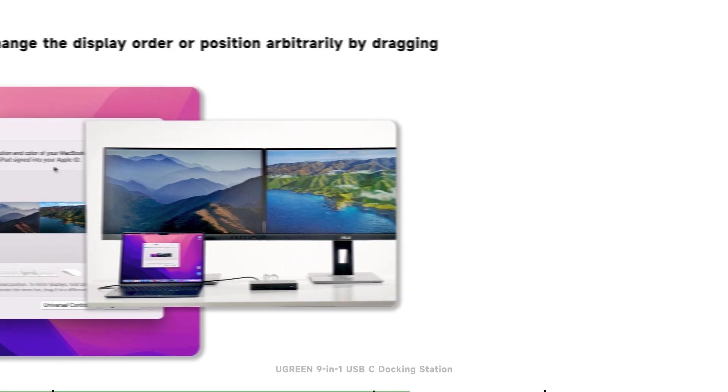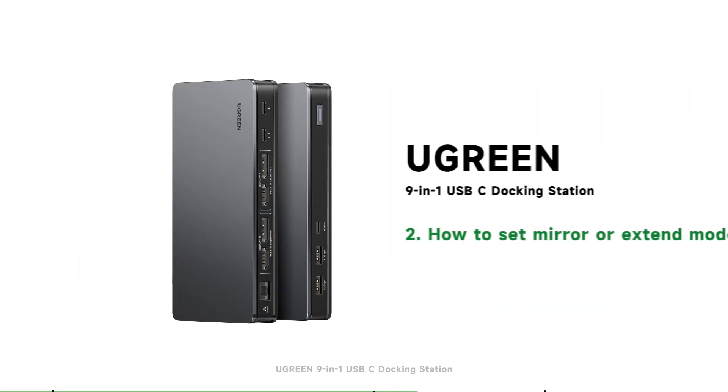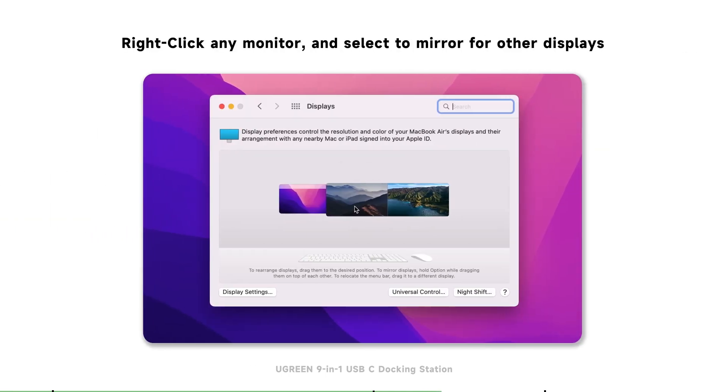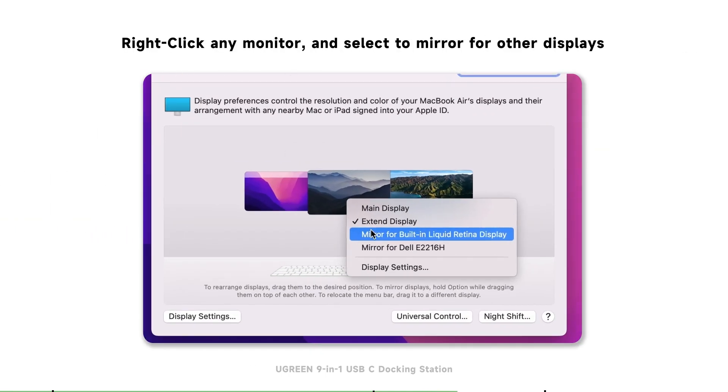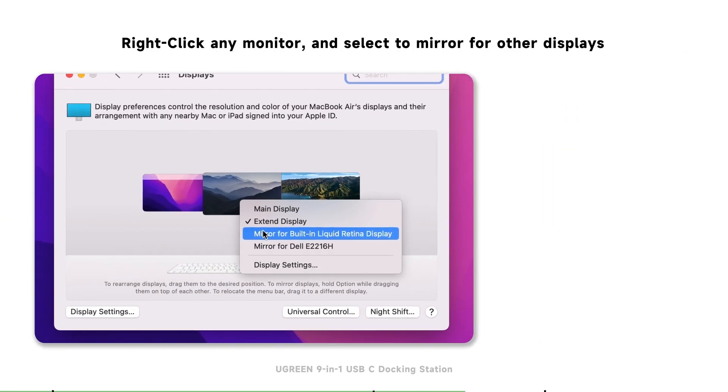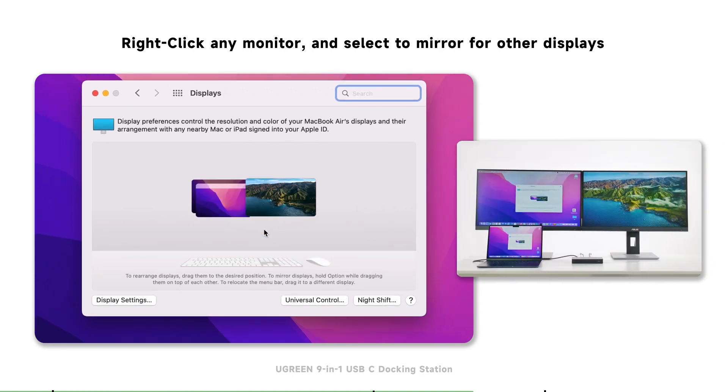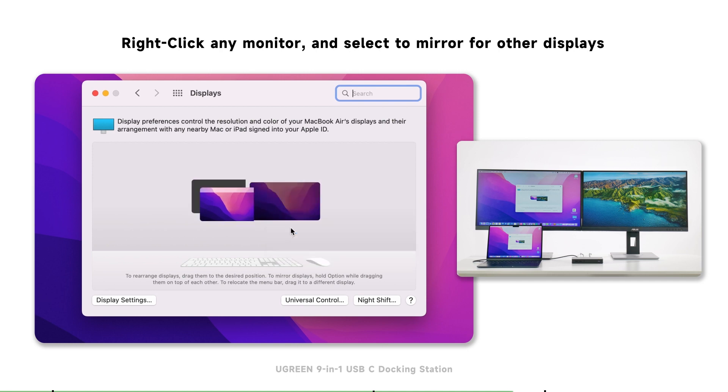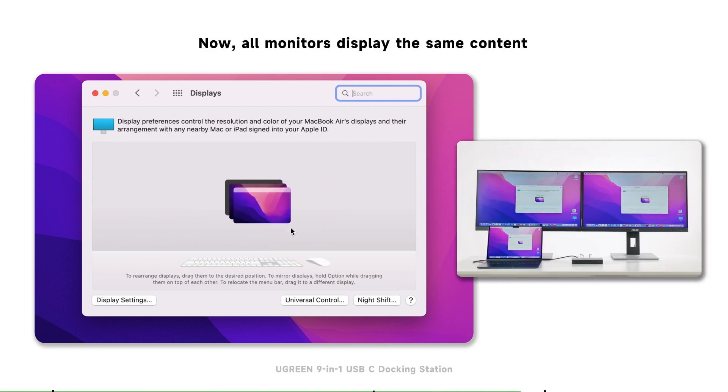The second part is how to set the mirror or extend mode. You need to open displays, then right-click any monitor, and select to mirror for other displays. All monitors can be mirrored to one display, very easy and convenient.